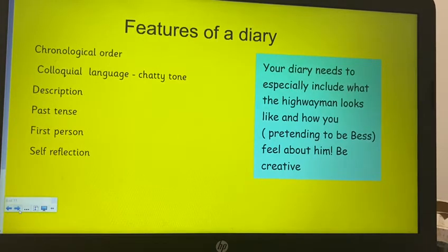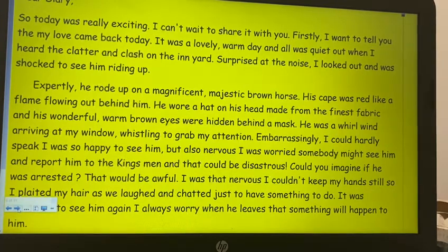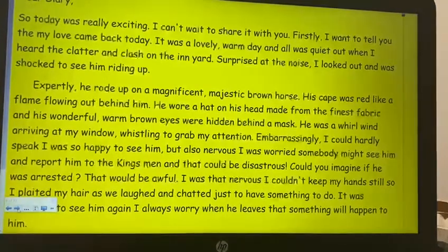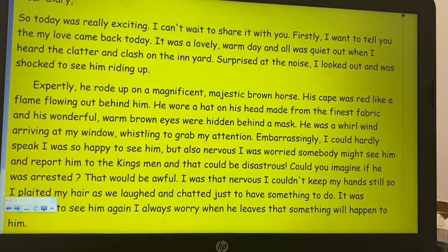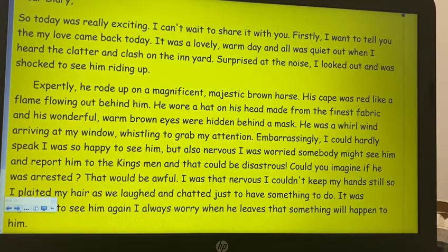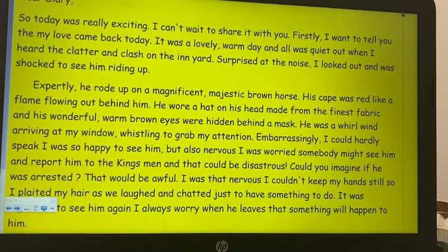I've had a go myself and this is my example. I'm going to show you some of the good things in it and then you can have a go at writing your own. 'Dear diary, today was really exciting, I can't wait to share it with you. Firstly, I want to tell you that my love came back today. It was a lovely warm day and all was quiet out when I heard the clatter and clash on the inn yard. Surprised at the noise, I looked out and was shocked to see him riding up. Expertly he rode up on a magnificent, majestic brown horse. His cape was red like a flame, flowing out behind him. He wore a hat on his head made from the finest fabric and his wonderful warm brown eyes were hidden behind a mask.'